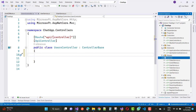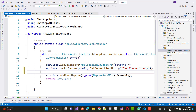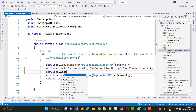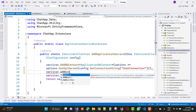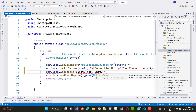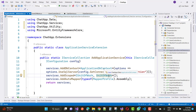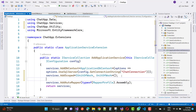In the ApplicationServiceExtension extension method, add a line of code: services.AddScoped with IUnitOfWork. Everything is fine — services.AddScoped IUnitOfWork with UnitOfWork. The next one is services for IUserService with UserService.